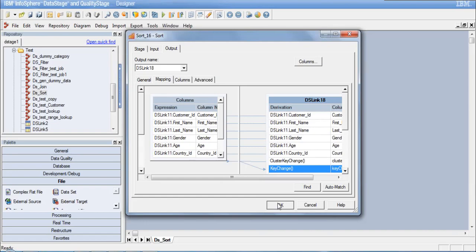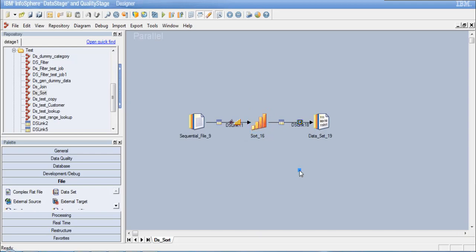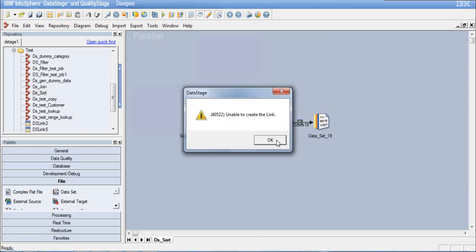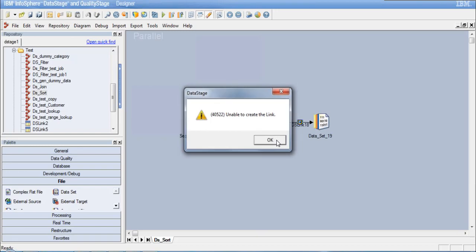We have configured the sort stage and defined the dataset name for the output records. The sort stage supports only a single output link — attempting to pull out another output link confirms the stage cannot support more output links.